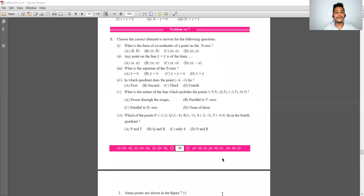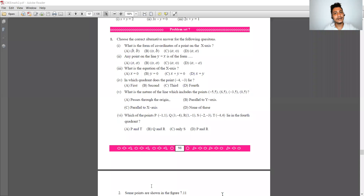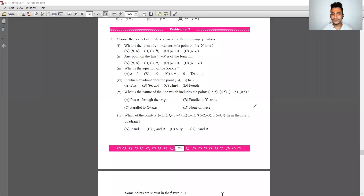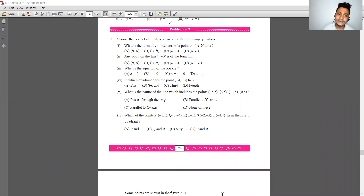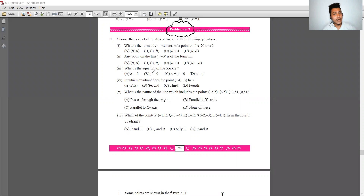Hello everyone, welcome back on my channel. Today we are starting Problem Set 7. Coordinate geometry — first exercise and second exercise are already completed. Now in this lecture we are discussing Problem Set 7.